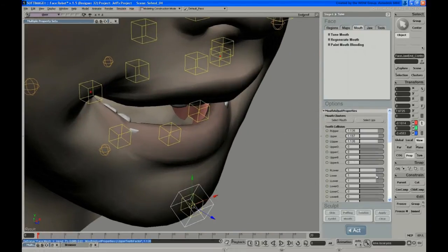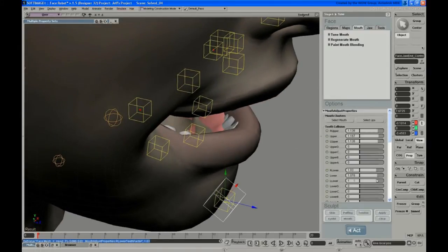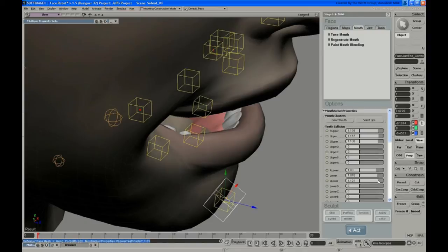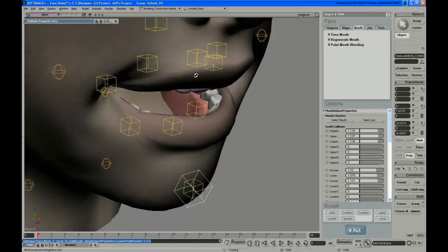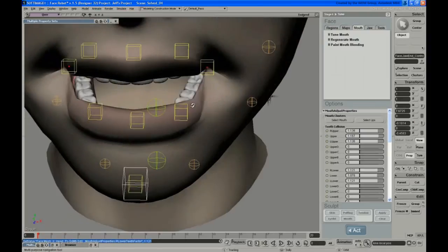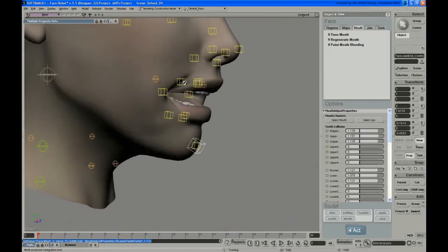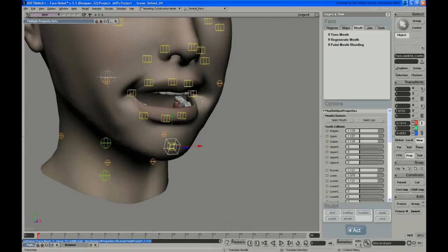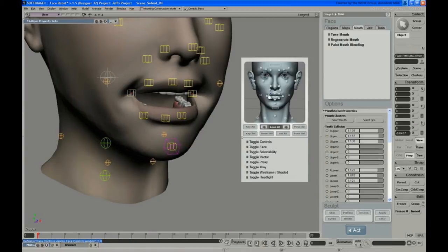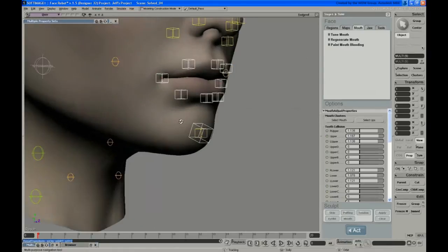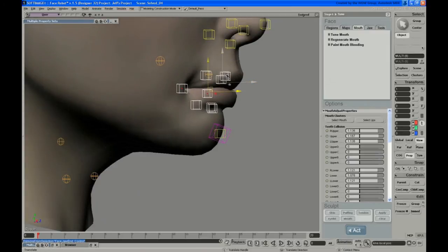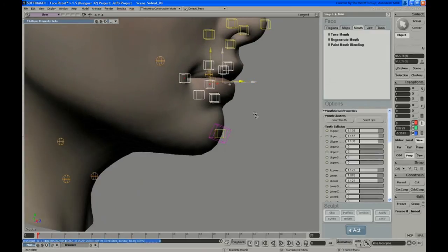Something like that. And the same thing for the lower. So if we reset those controls now.